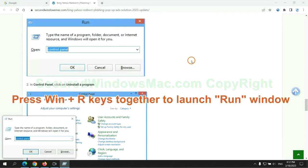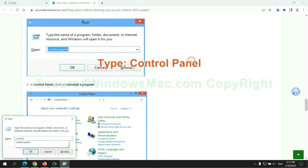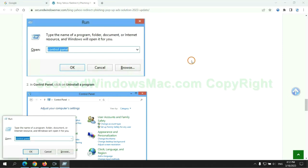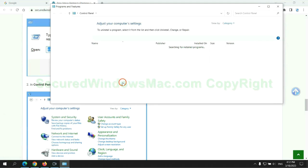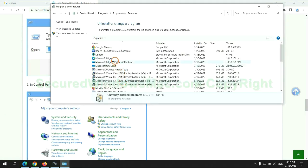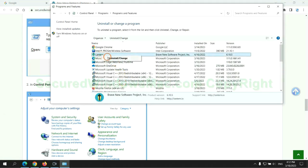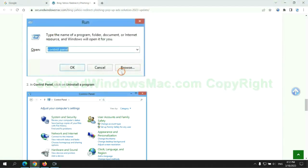Press Win plus R keys together to launch run window. Type control panel. Click uninstall a program. Right click on malware and click uninstall.